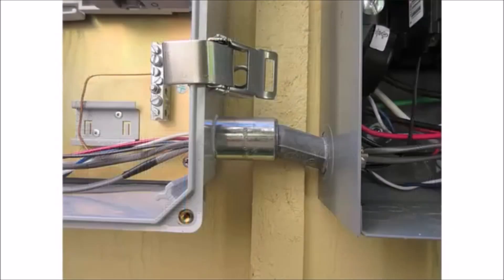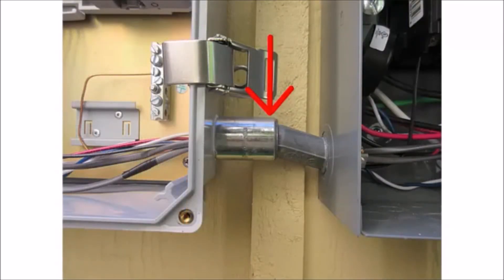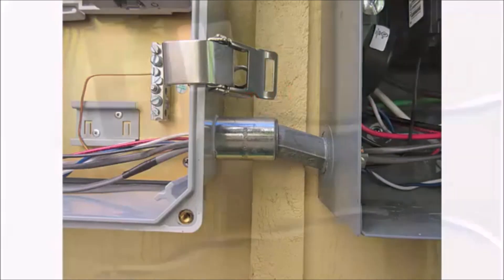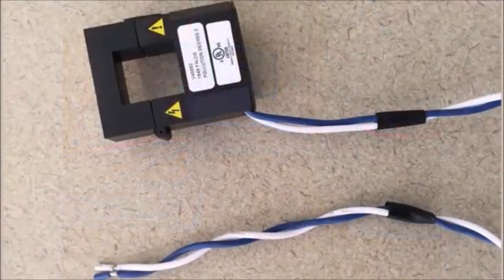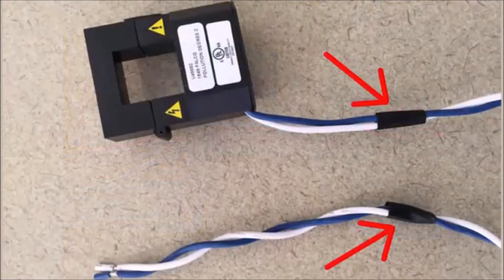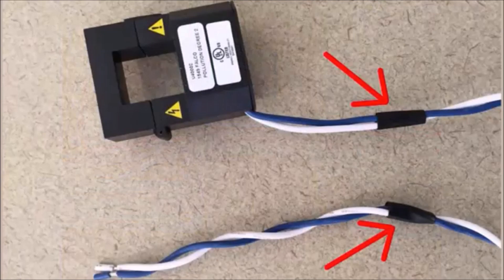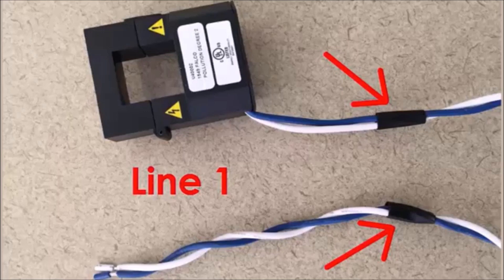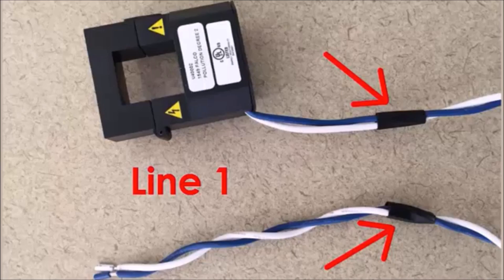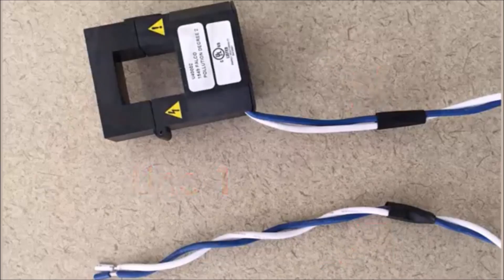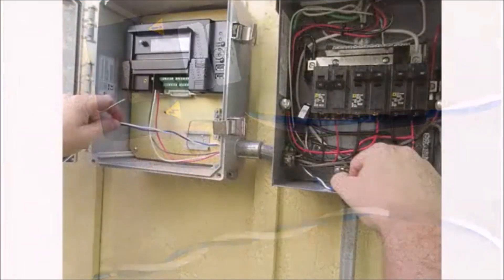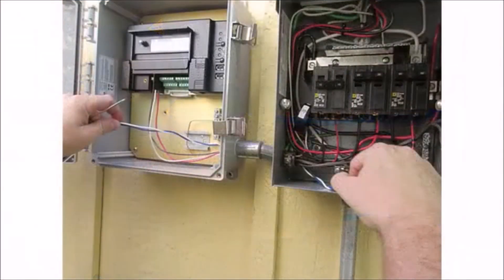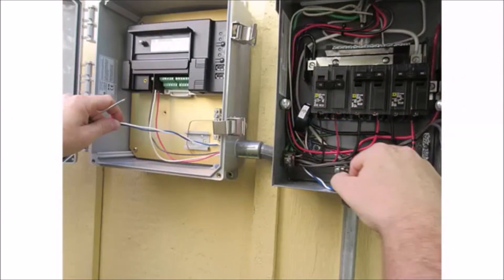Create a protected route using conduit for the CT wires from the main load center to the Envoy-S. Before running the CT wires through the conduit, use black tape to mark both ends of one of the CTs. You will use this for line 1. Marking the line 1 CT will enable you to correctly match both CTs for lines 1 and 2 between the Envoy-S and the main load center.